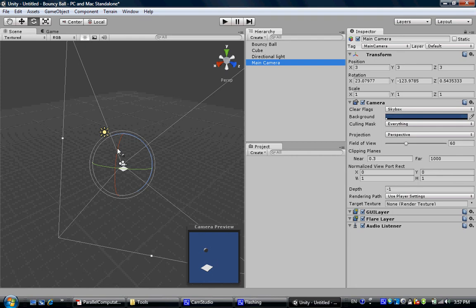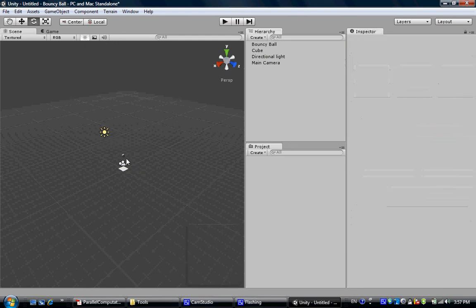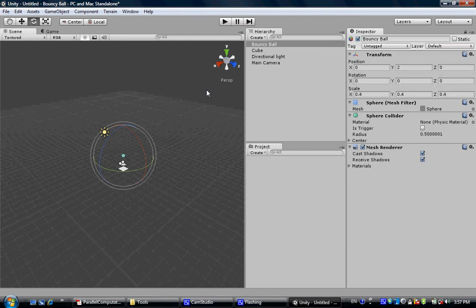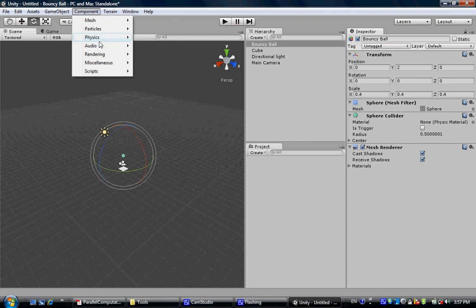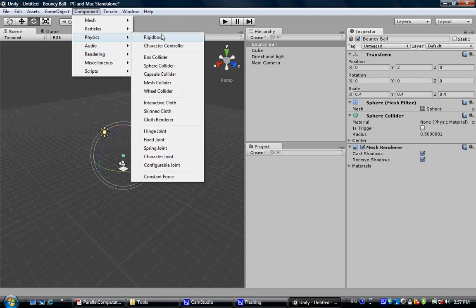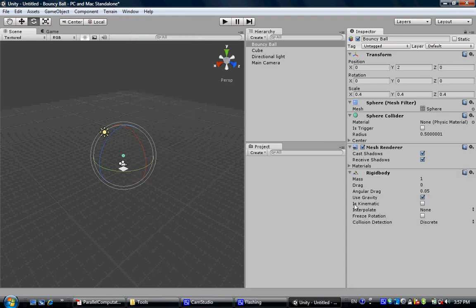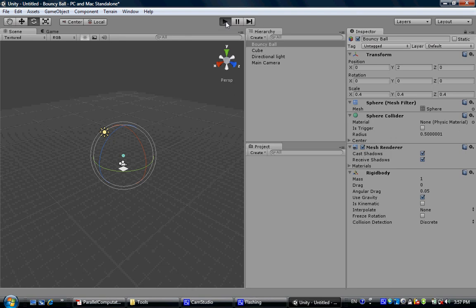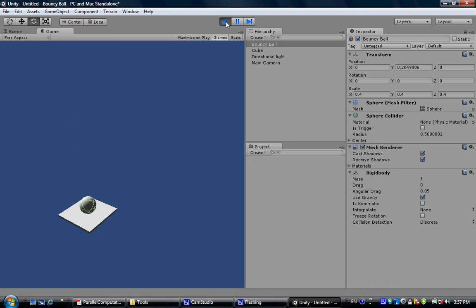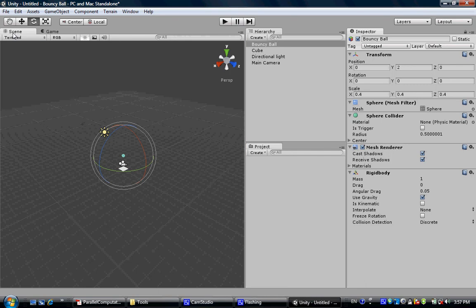Now those are all the objects we are going to need in this development. Now we want to do some physics on this ball. The first one is in the physics list — Rigid Body. You can see here 'use gravity' is already checked. It means once you start the game, the ball is going to fall onto the pedal. There we go. Now go back to the scene view.